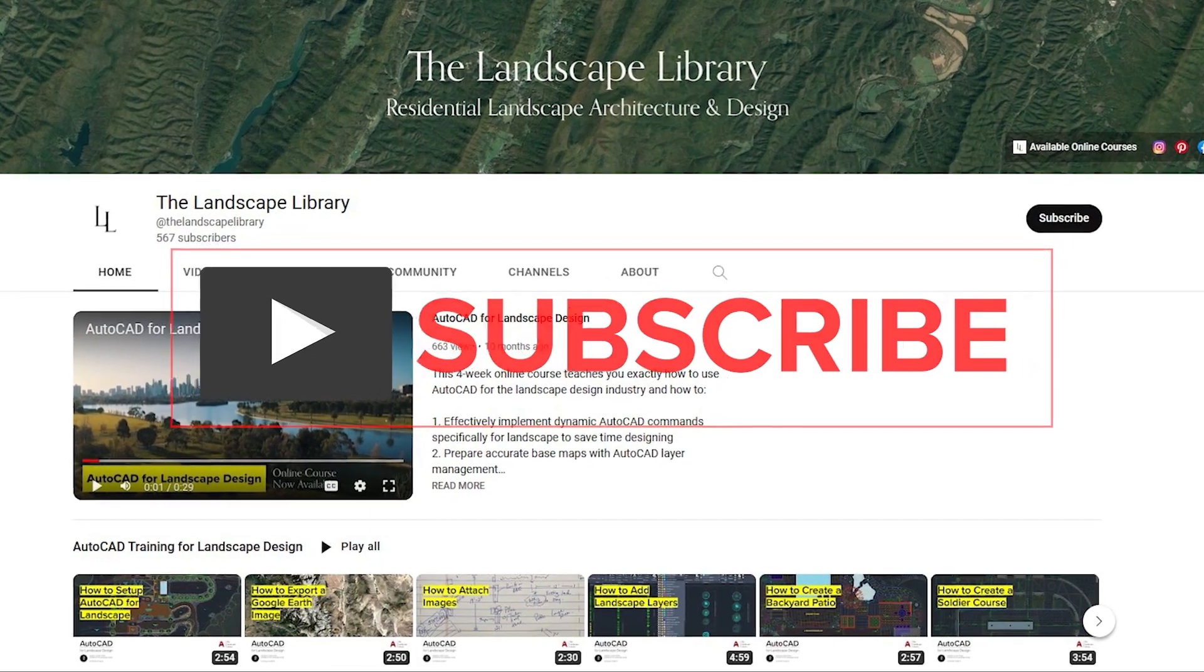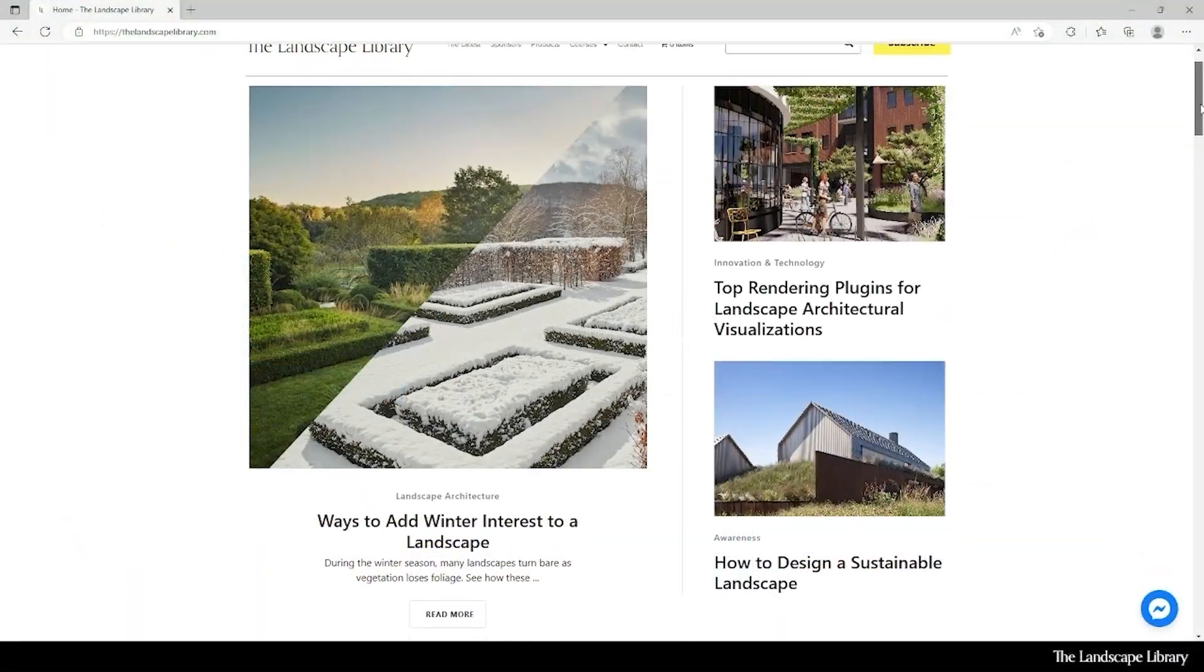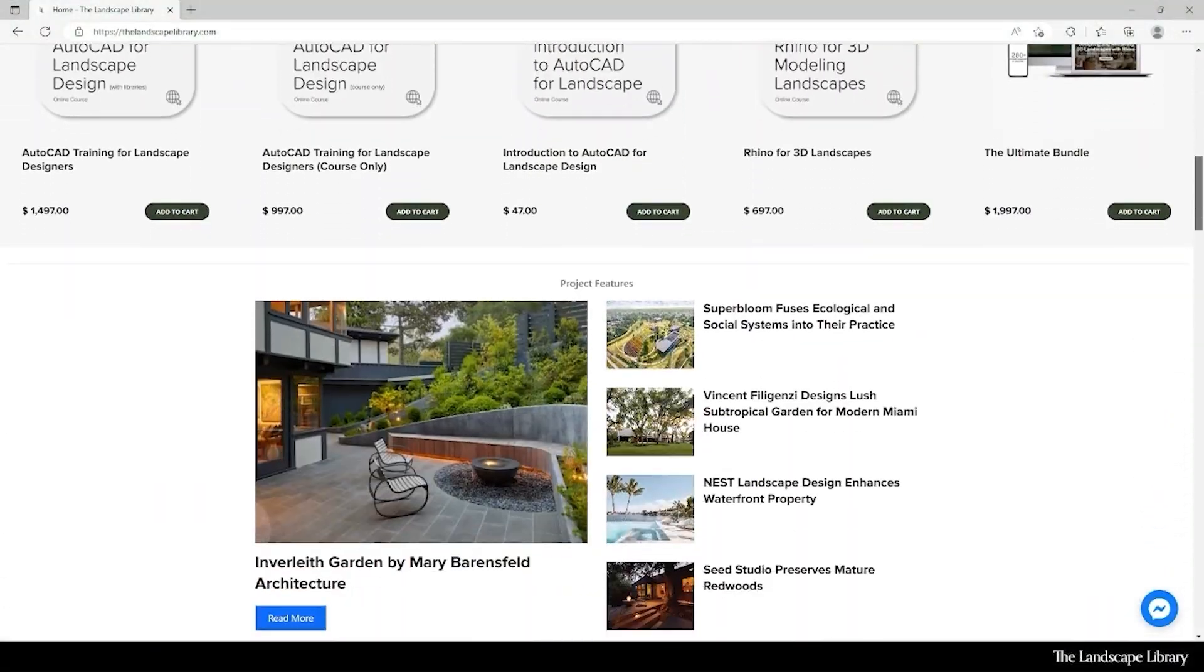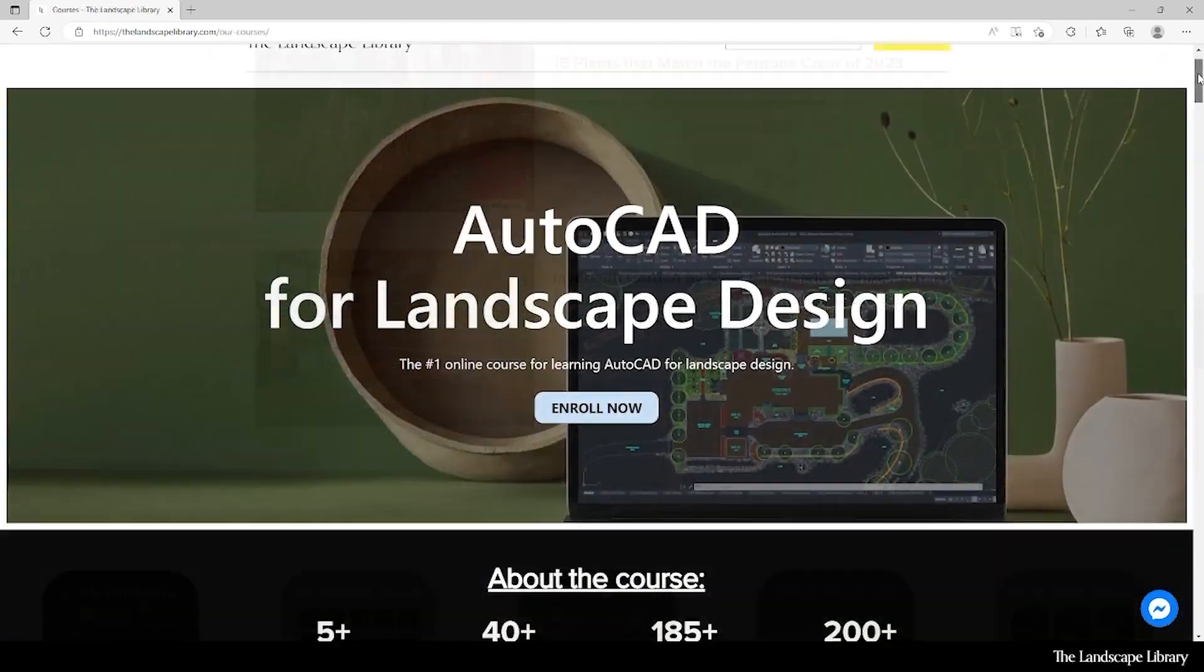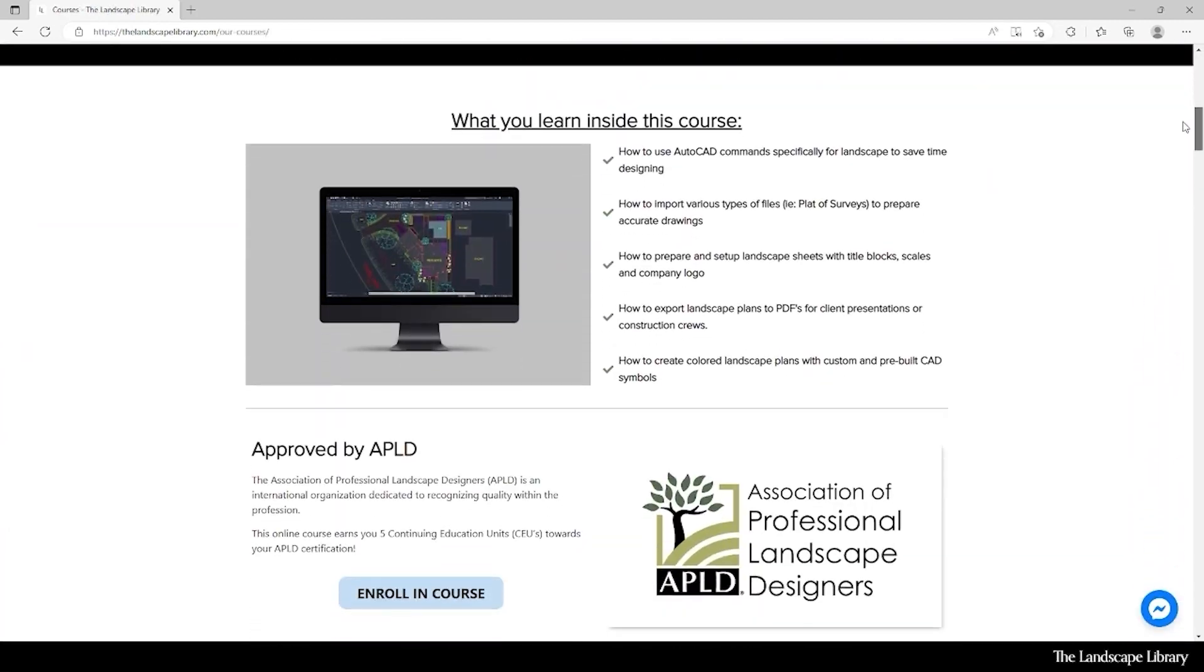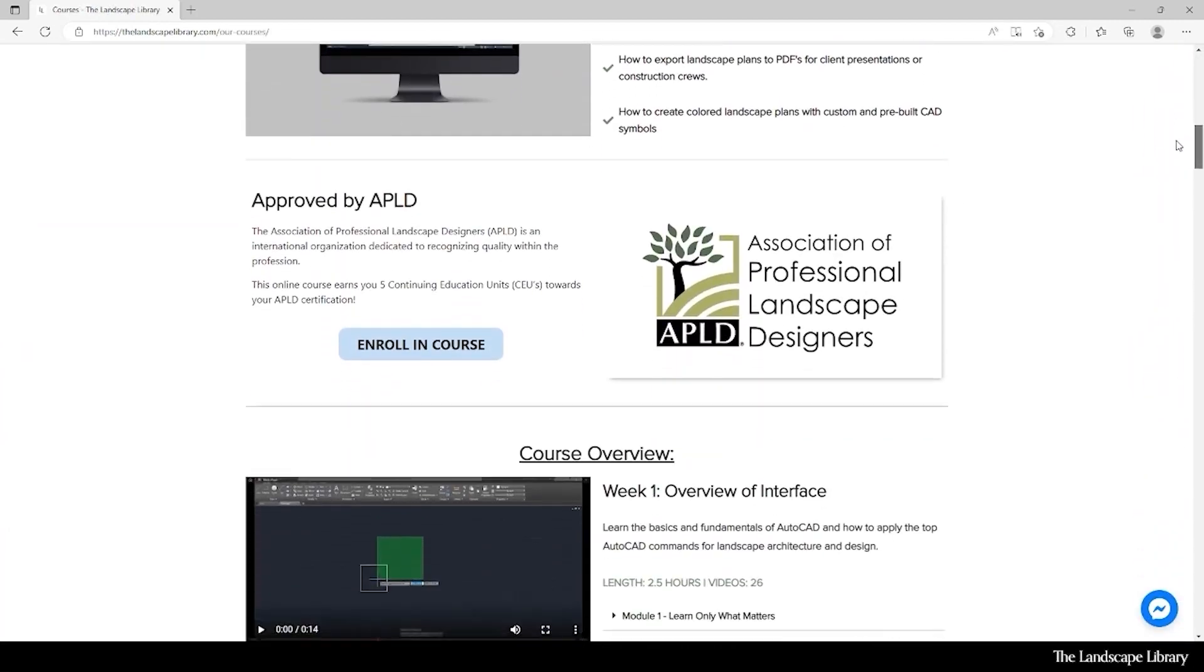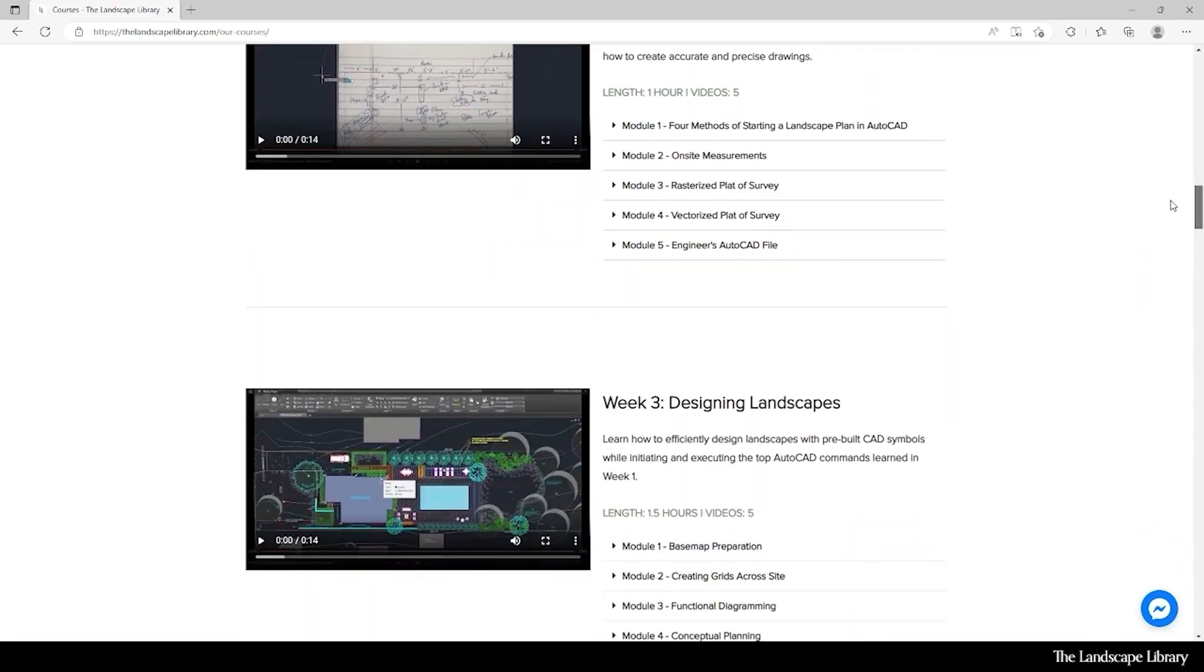Don't forget to subscribe to our channel and visit our website, thelandscapelibrary.com, to read landscape-focused articles or enroll in our online courses teaching the top softwares for landscape design. If you have questions or comments, add them below and enjoy the video.